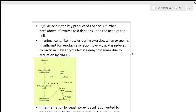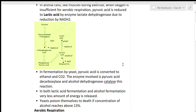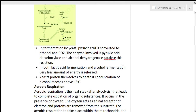In animal cells, at the time of exercise in the muscles, lactic acid is formed. So pyruvic acid is reduced into lactic acid under conditions where oxygen is insufficient in amount. The enzyme used is lactate dehydrogenase, and the reduction is carried out by NADH2.